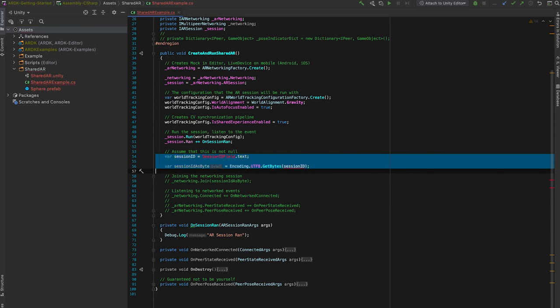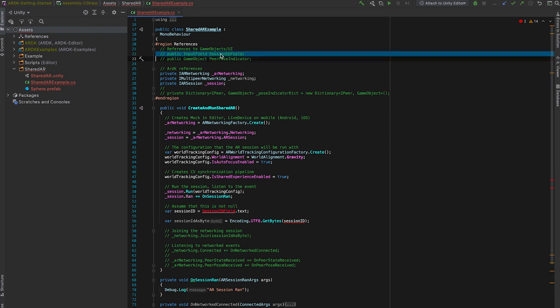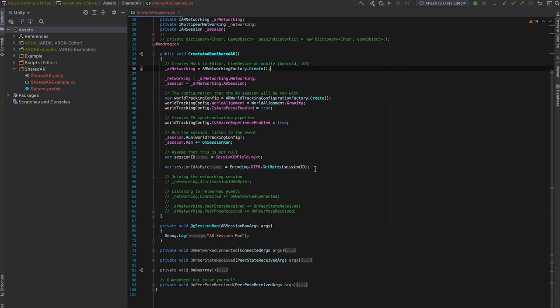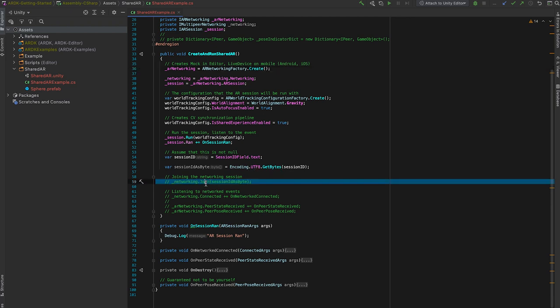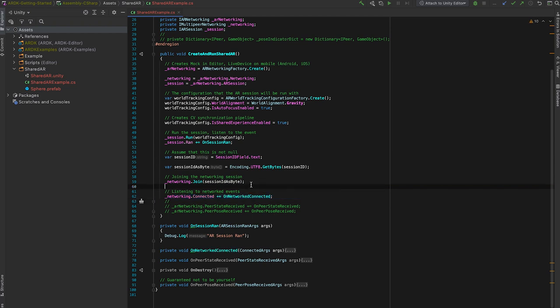So this is where the session ID field or the input field that I mentioned earlier comes into use. Just for now, let's assume that the user will always input something before hitting run. So we want to grab the string that they inputted and then use UTF-8 encoding to get the bytes out of the string. Our networking sessions are always byte arrays. So as long as two devices join the same session using the same byte array, they'll be able to find each other and communicate.